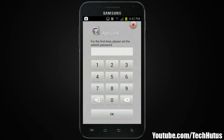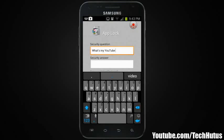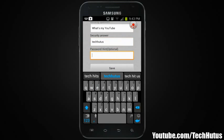When you first get into AppLock, it's going to ask you for your first-time password. I'm just going to set mine as my birthday backwards, hit OK, and do that again. Then it's going to ask for a security question. Since this is my phone, I'll set the question to 'What's my YouTube?' — I doubt any of you are going to find my phone. The answer is TechHut US, the password hint is HUT, and then save.